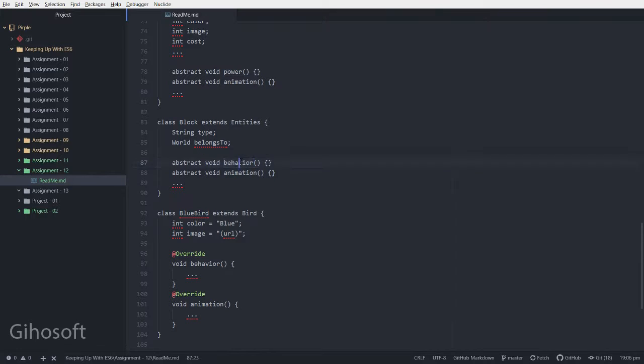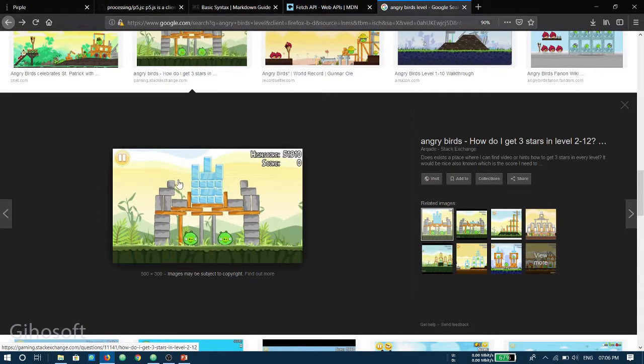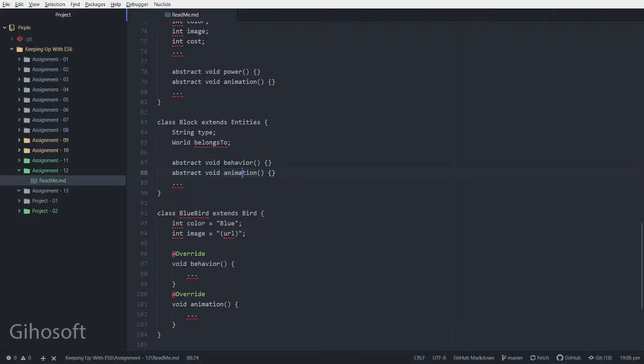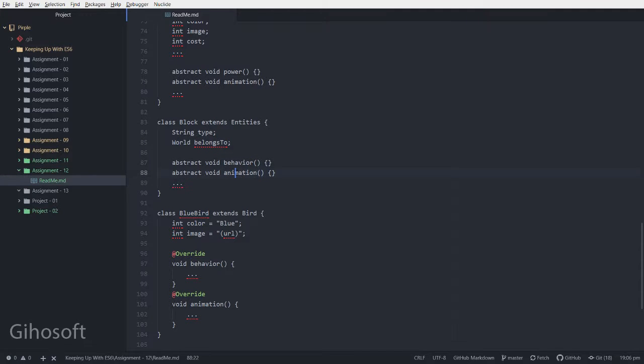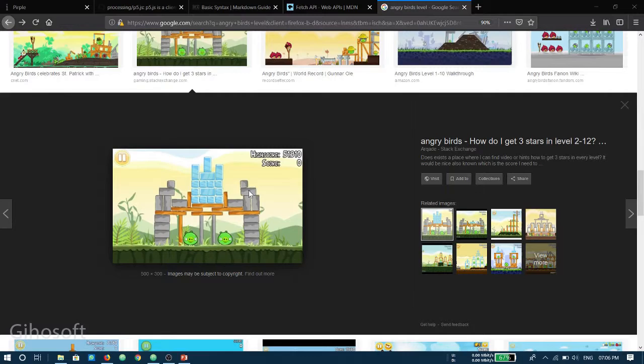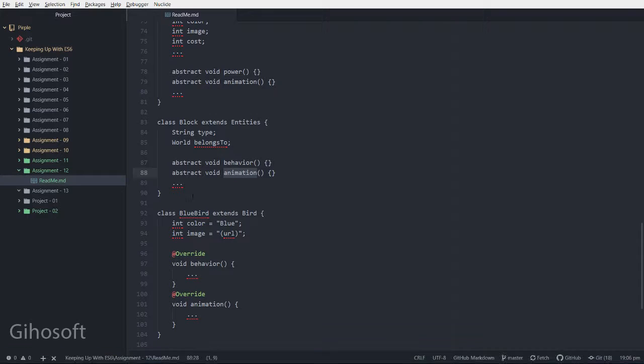It can be many more things which are just implemented in behavior. We have behavior, but we need to show the users how it is actually done. So we have another method, animation, which acts according to the behavior or the type we implement over here.